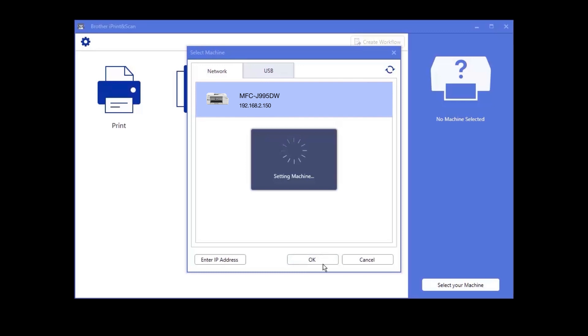If your device is not found, you'll need to reboot the power to your router, Brother device, and computer. Once completed, try the search again.